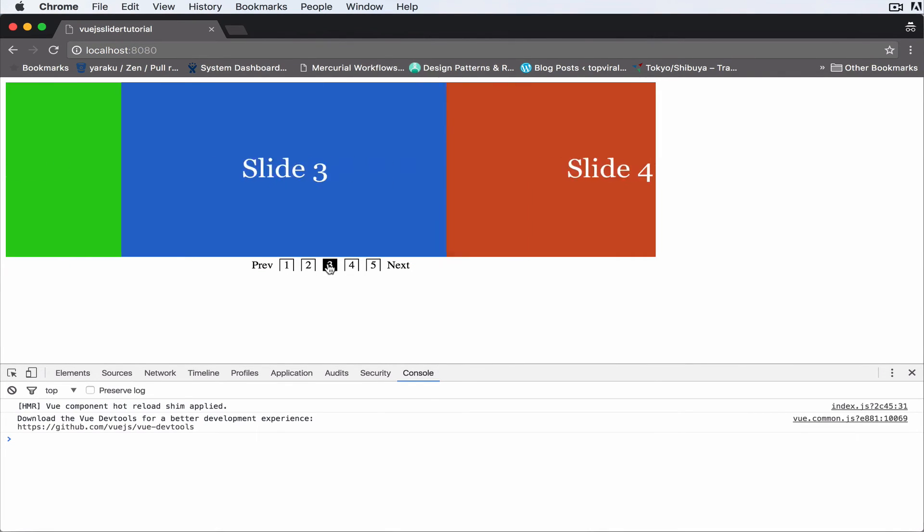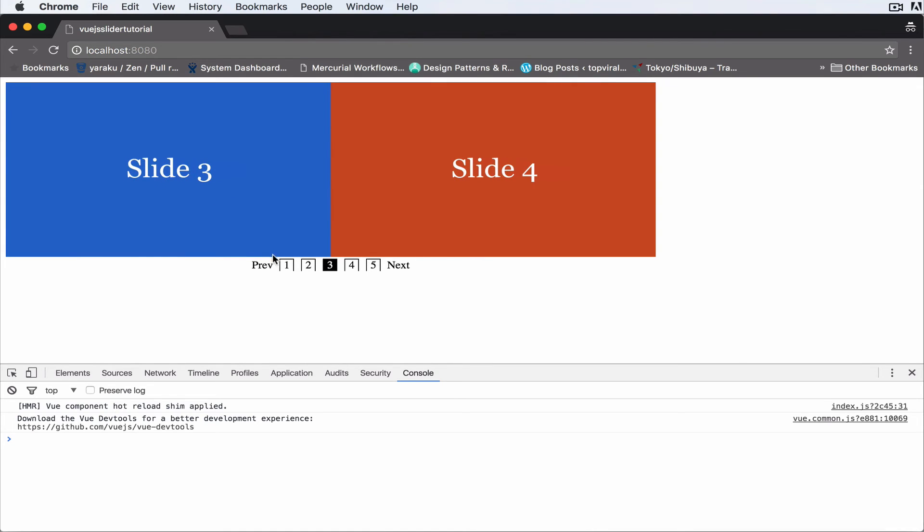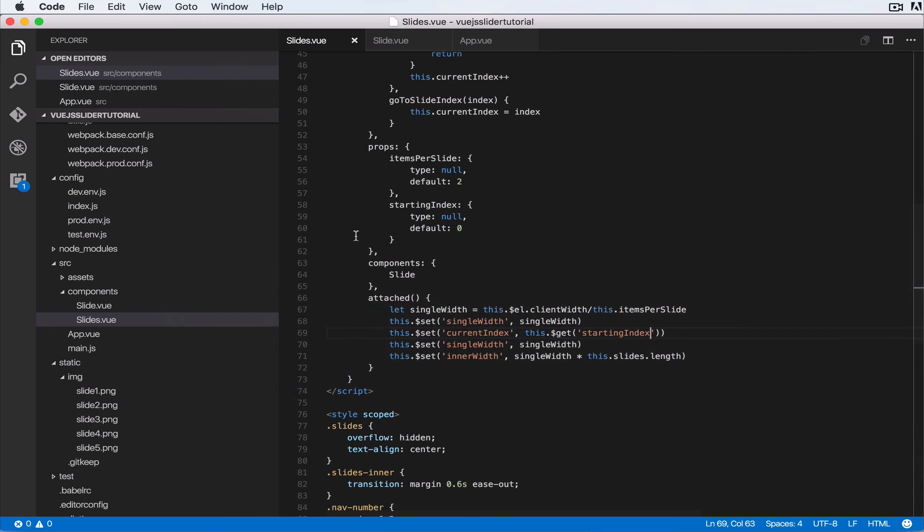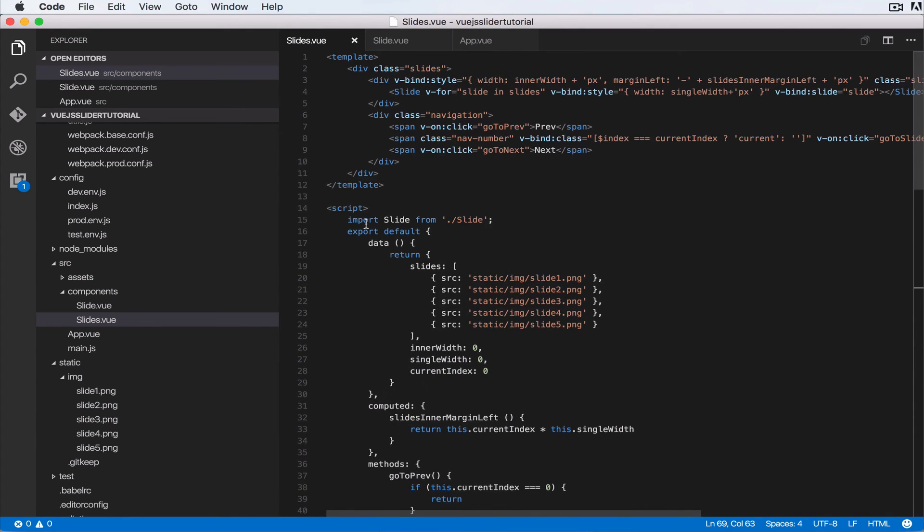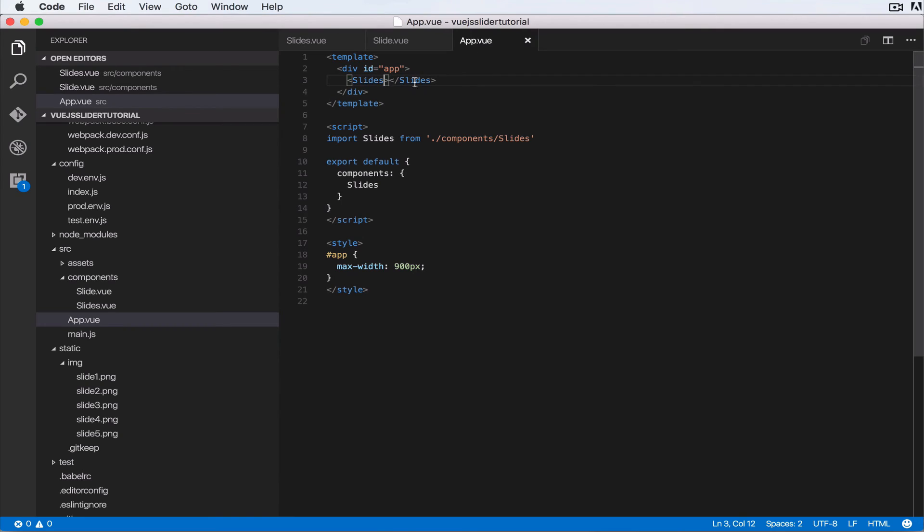we want to start the slider at number three? So that has an index of zero, one, two. So we can pass that in when we are invoking the slider. Okay, so let's come over here inside of app.vue and